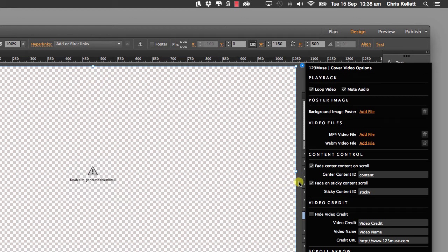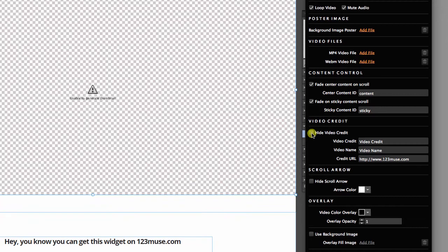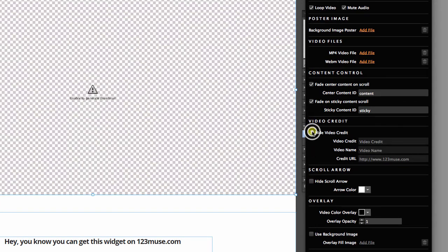When we take a look at the cover video with content you will see these two parts and how we use them. Then we have a video credit — we'll see that in a minute — and the arrow, the video overlay, and use a background image. Let's go ahead and take a look at what each one of these does.